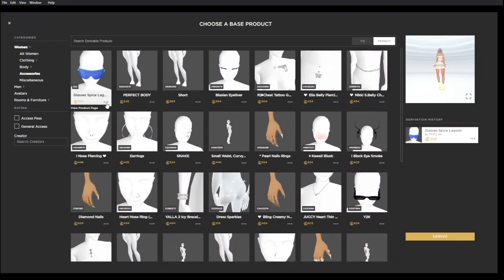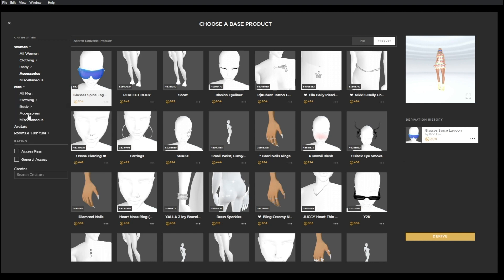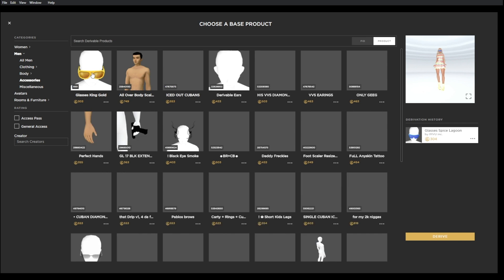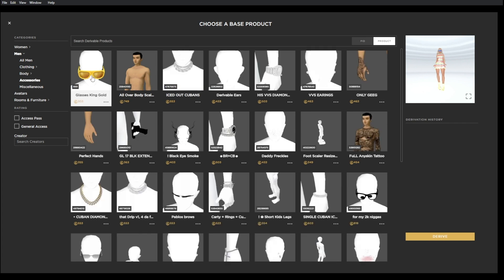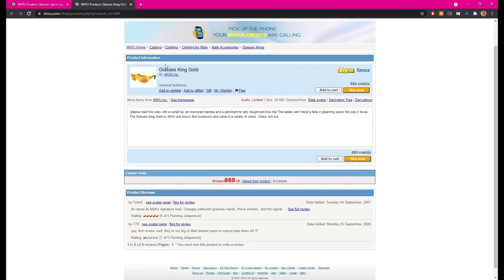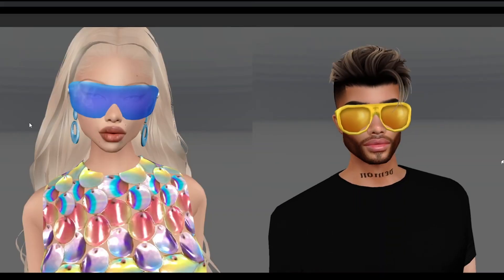When making an avatar attachment it is important to note that you will be able to derive from an avatar attachment compatible base product. For a female attachment product use Ironview Spice glasses, and for a male attachment product use glasses King Gold.